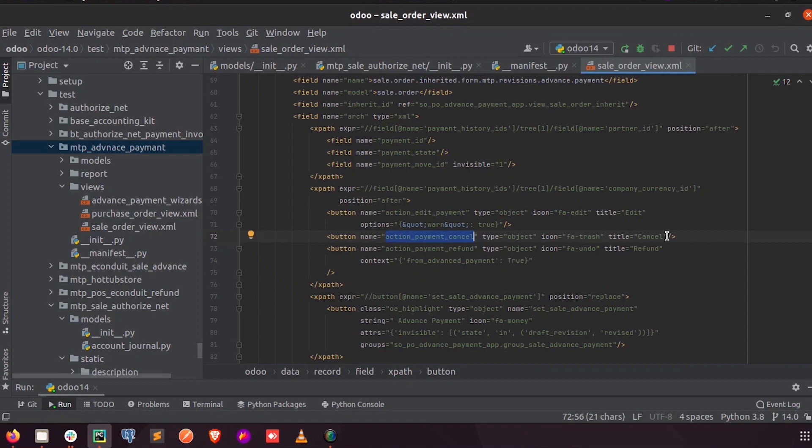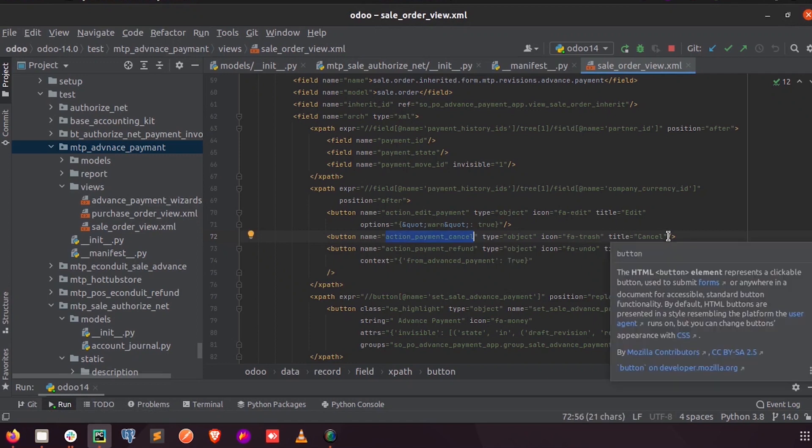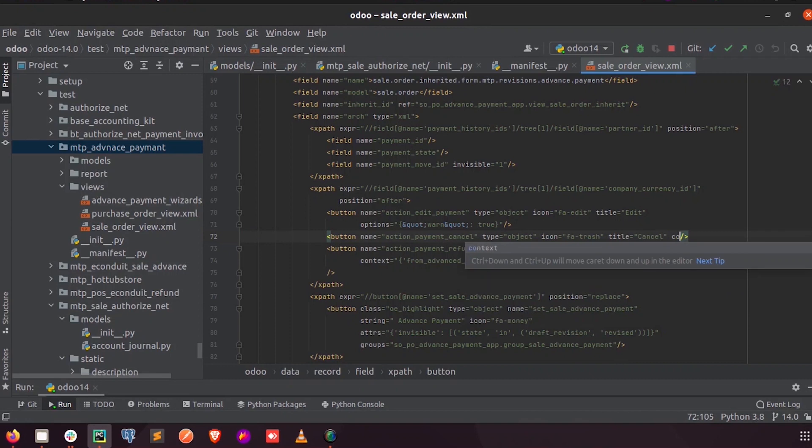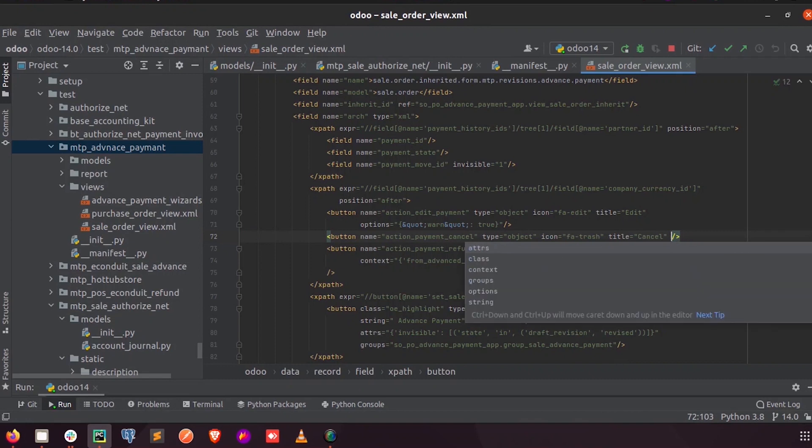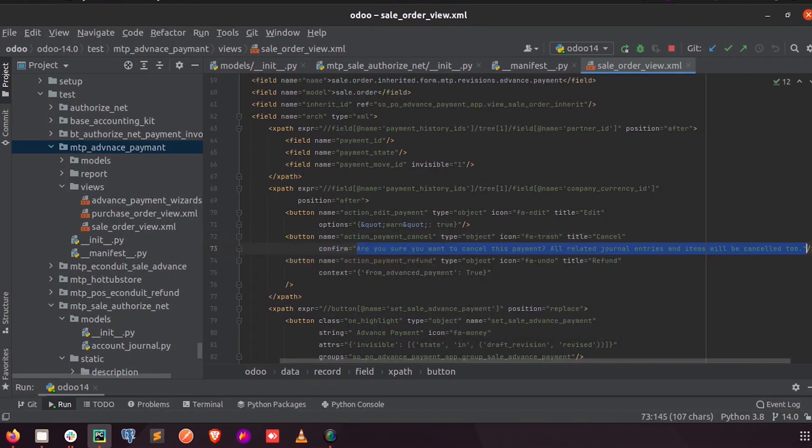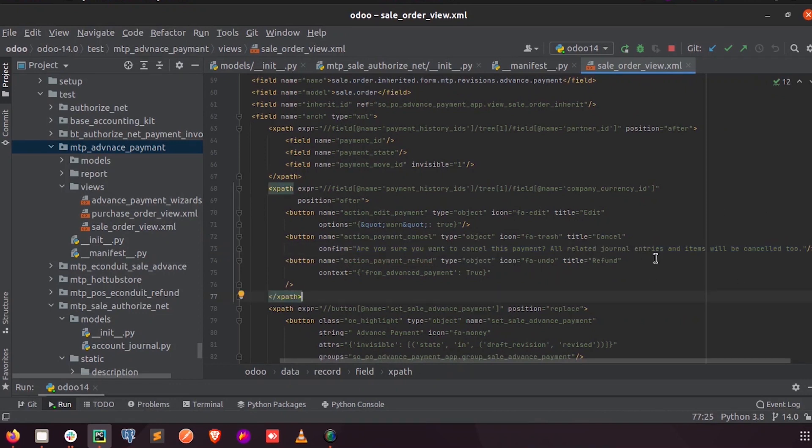And here I am just creating a confirmation message that is 'Are you sure you want to cancel this payment? All related journals and items will be cancelled too.'